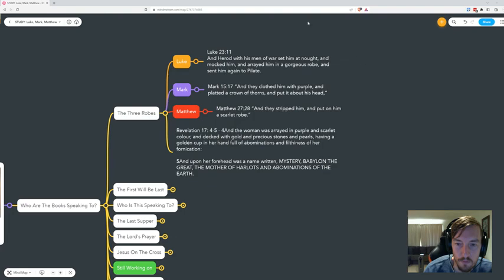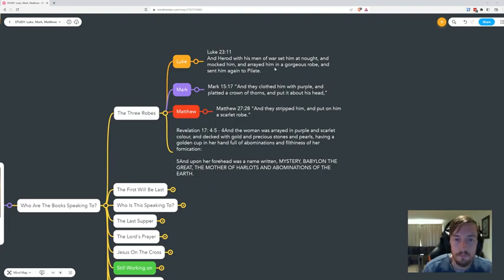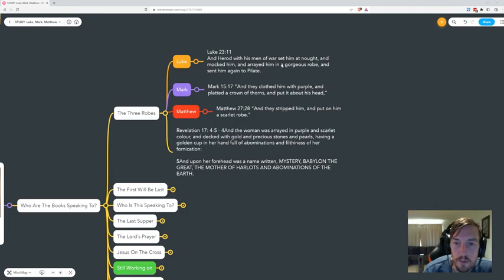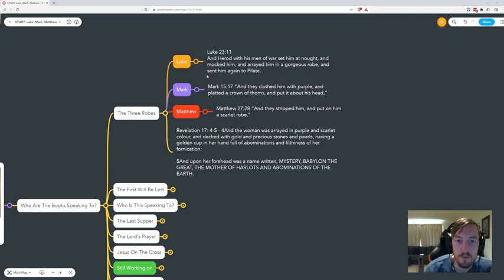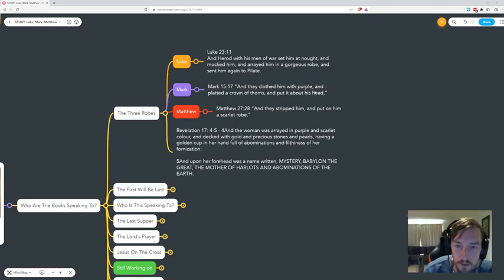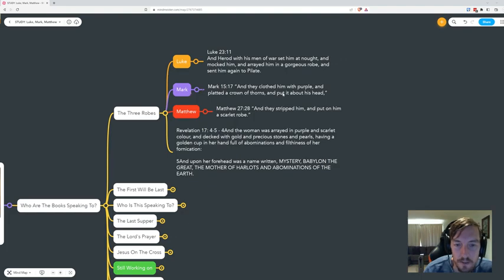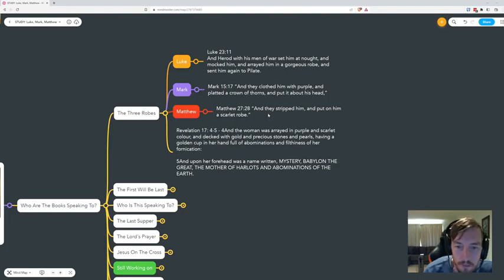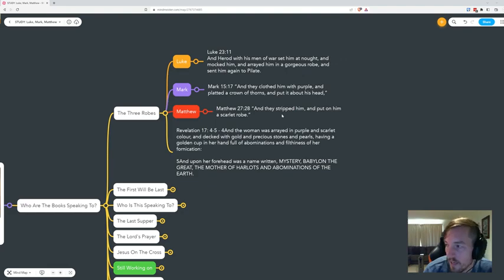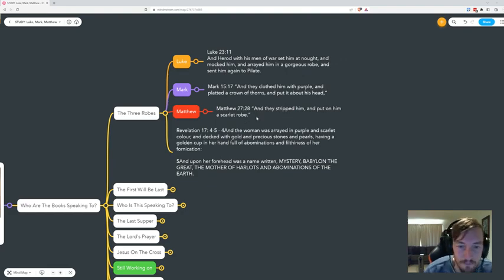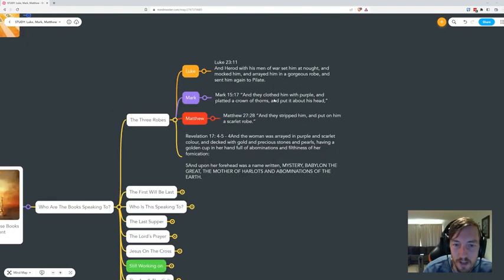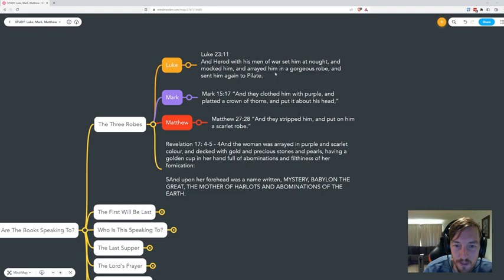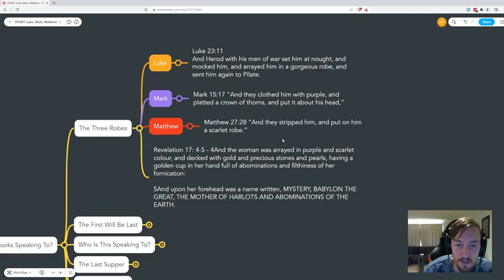They've been looking at this for several years now and they uncovered that in Luke it says, 'Herod with his man of war set him at naught and mocked him and arrayed him in a gorgeous robe.' In Mark, 'they clothed him with purple and platted a crown of thorns.' In Matthew, 'they stripped him and put on a scarlet robe.' Red. So were they colorblind? Why did they all see different colors?